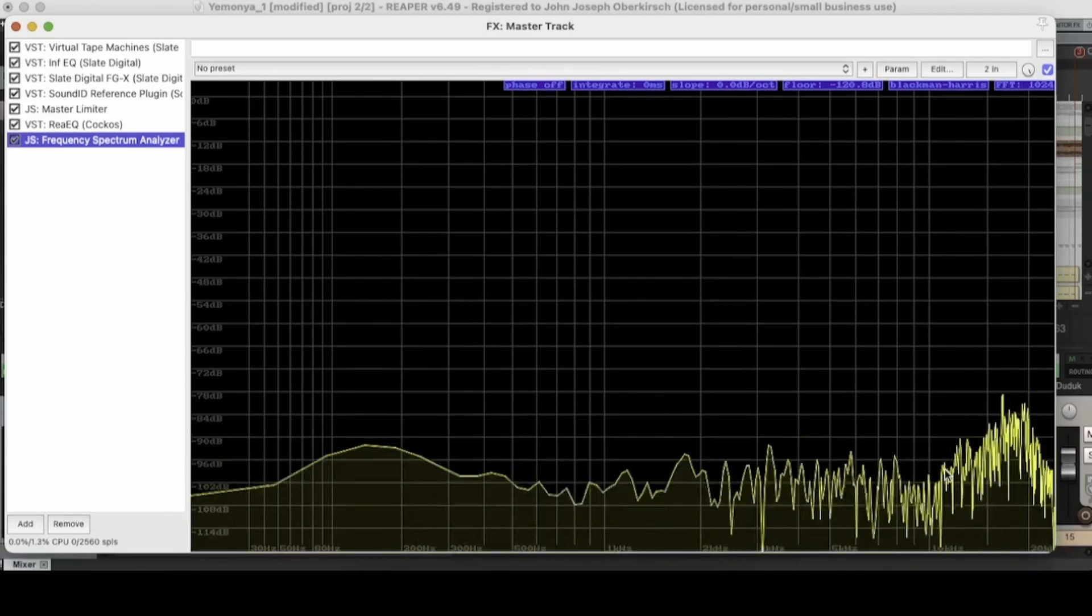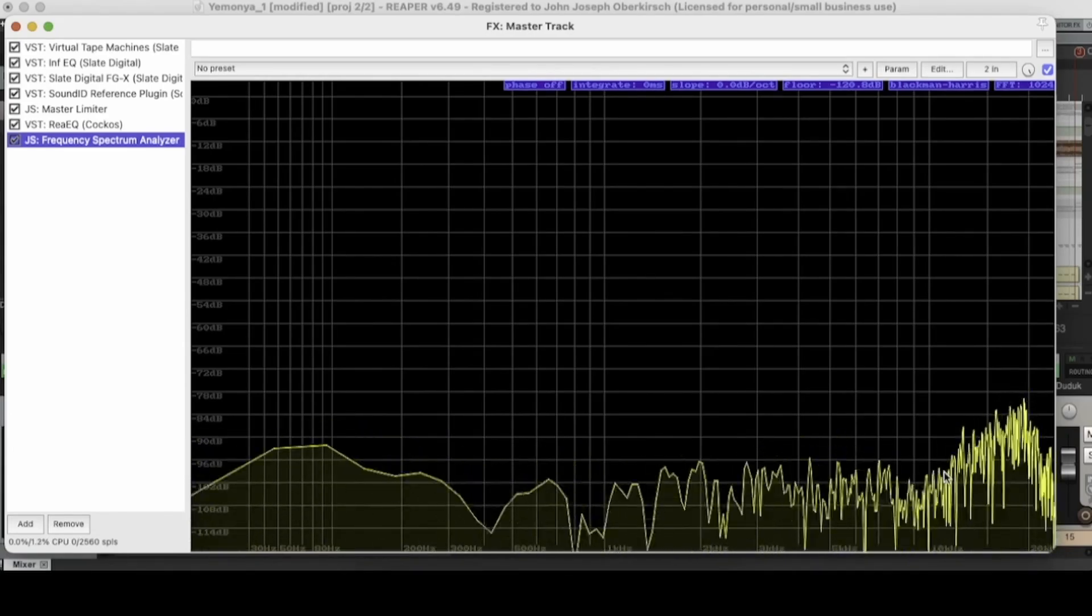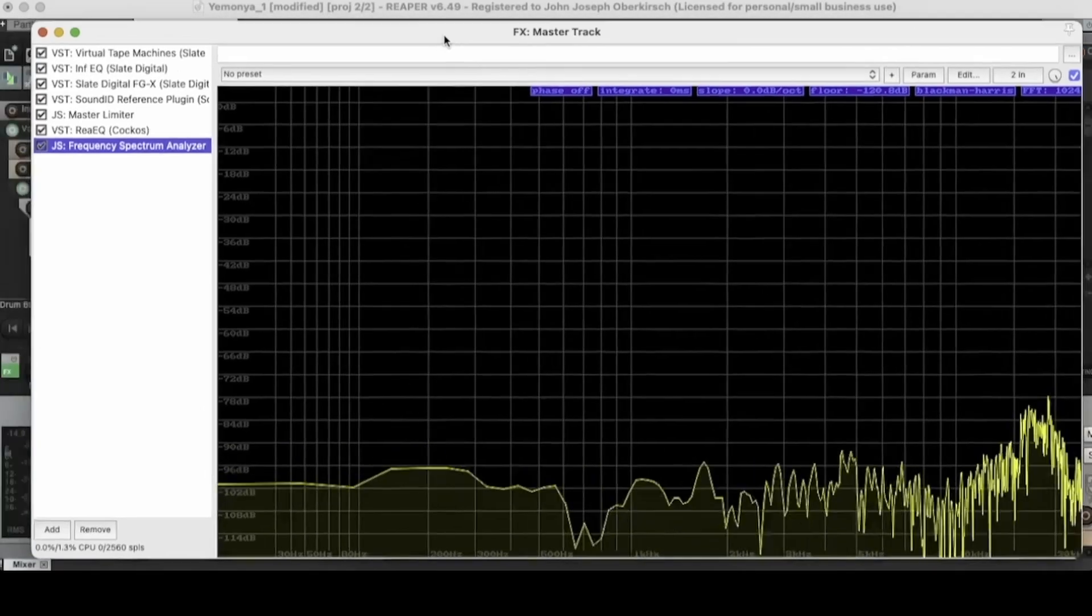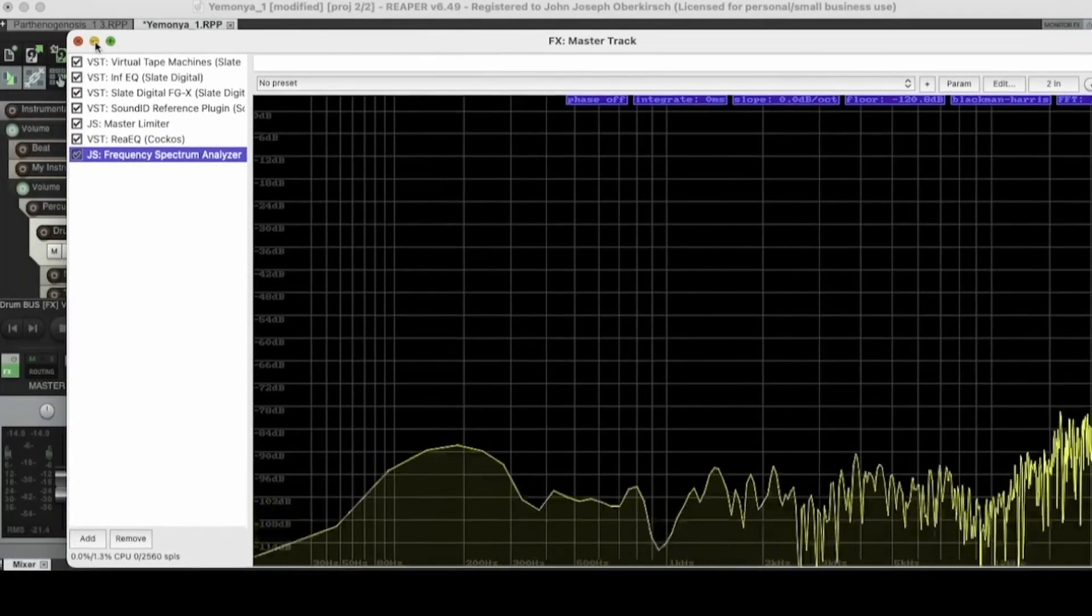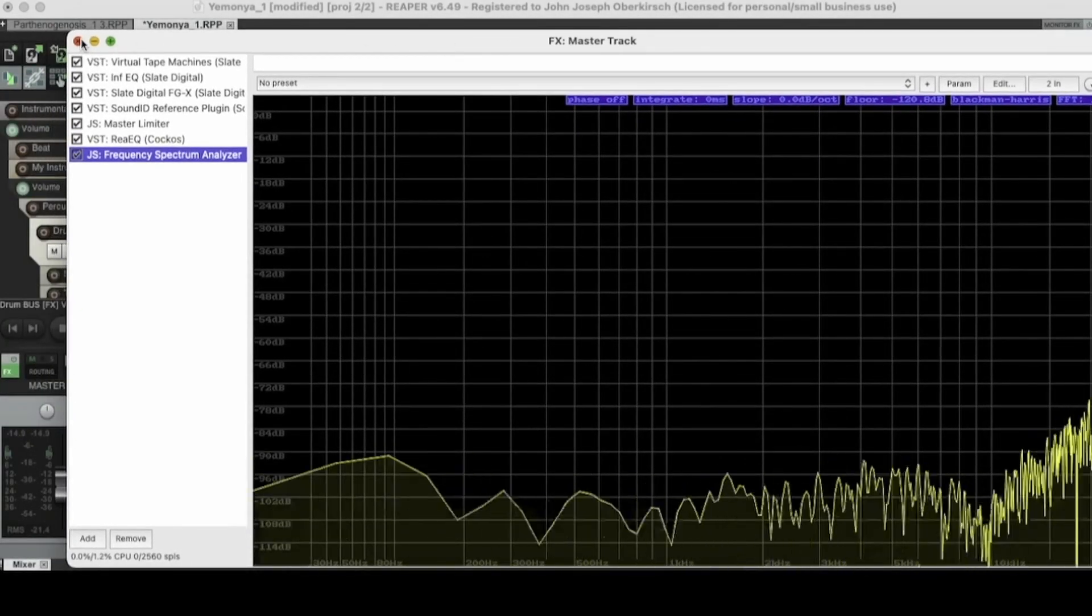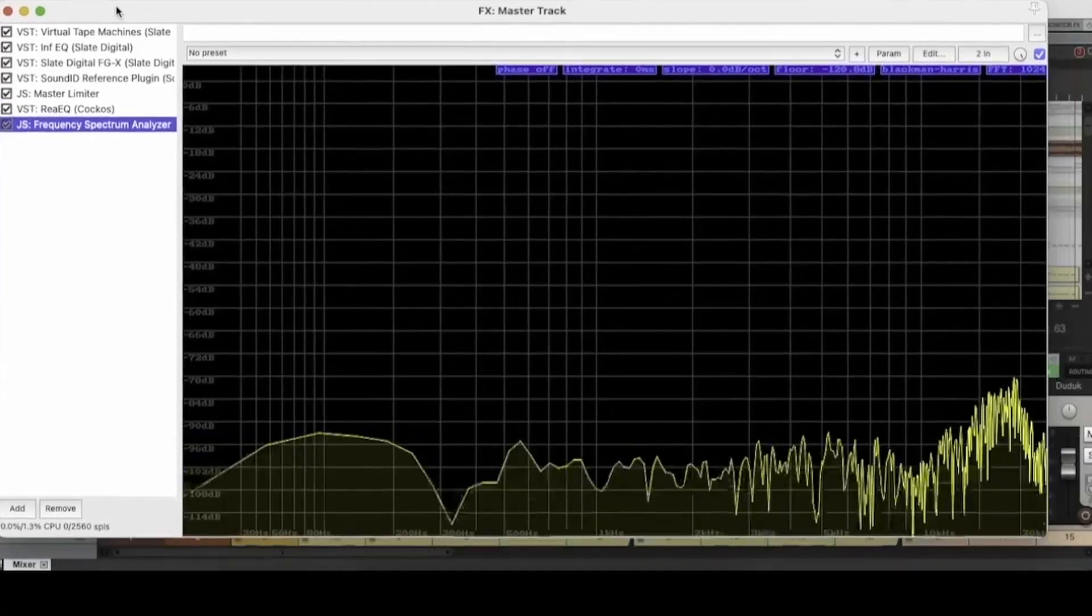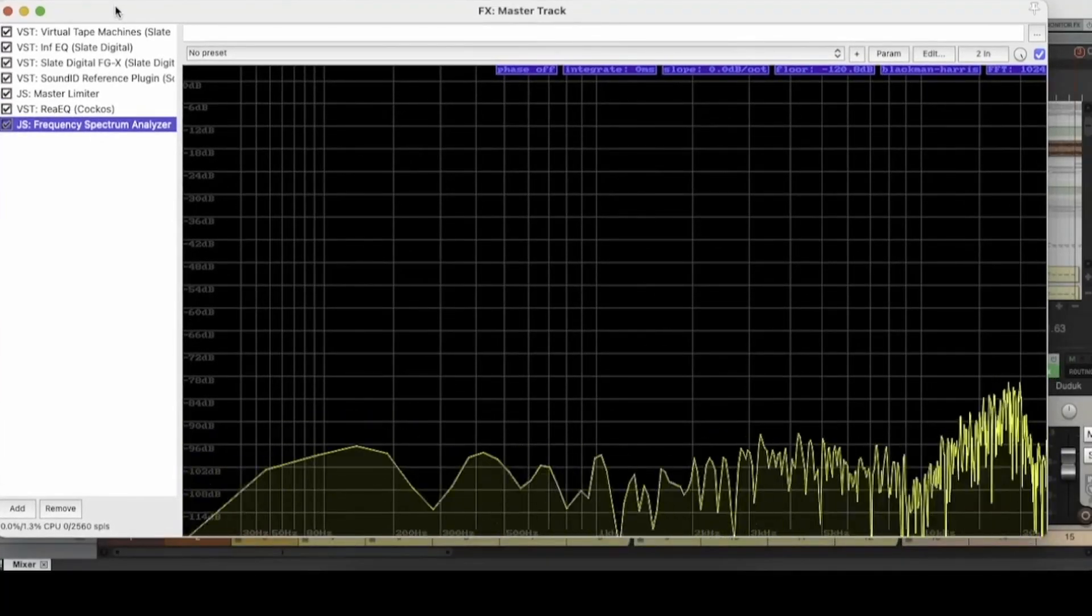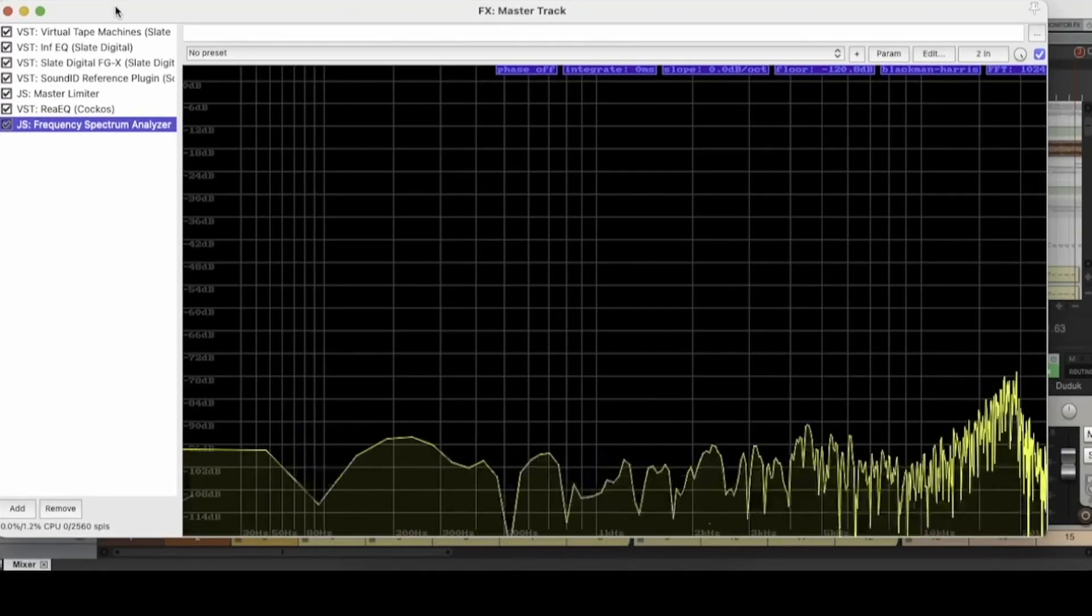So that's kind of what a spectrum analyzer is used for. You can use it to make educated decisions while working on a track, educated EQ decisions that is. But yeah. So that's the Reaper spectrum analyzer.